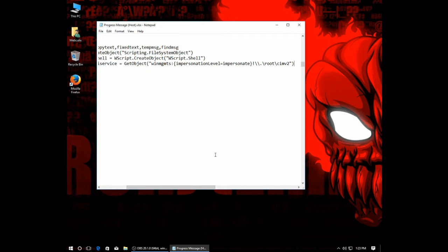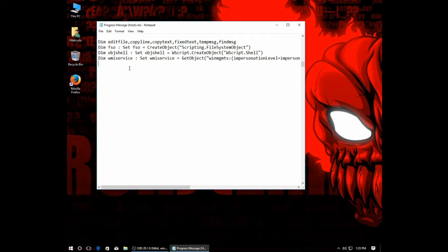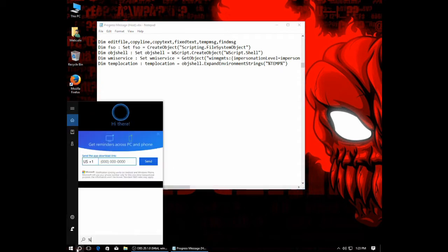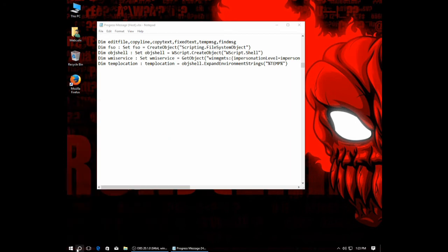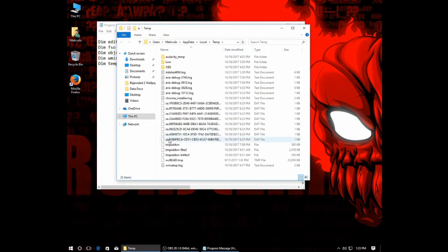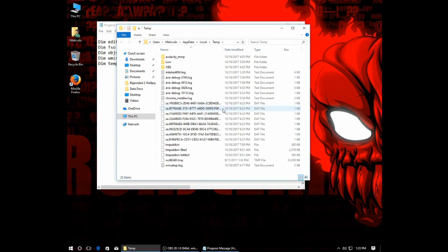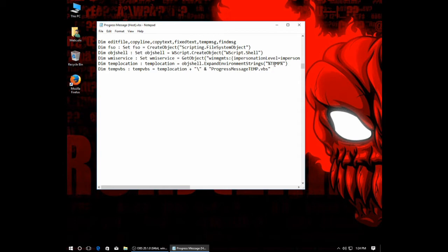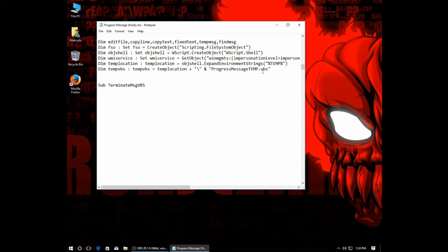And you're going to see why we're going to need that in the future. Next, we need to set up where our message script is going to reside. To resolve that issue, we just set a variable templocation. And templocation equals object shell, expand environment strings, and then temp. You'll notice if you search for this folder, %temp%, it gets you to Windows temporary folder. This way, we can keep our message script out of the way and out of our hair. But now we need to create our script. For that, we set up tempvbs, and tempvbs equals templocation, which is Windows temp folder, plus a backslash, and then the name of our script. In this case, I'm calling the progress message temp.vbs.